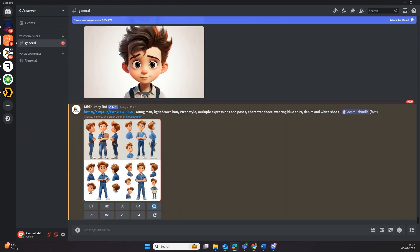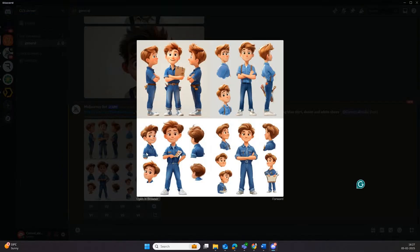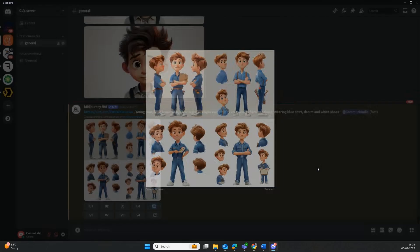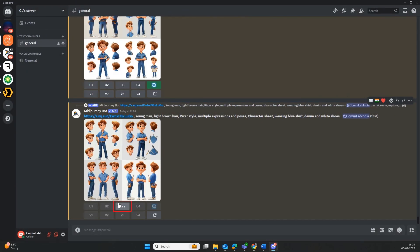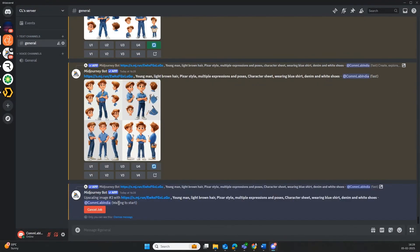These are the four character sheet variants MidJourney produced from our prompt. Pick the one that matches your expectations.